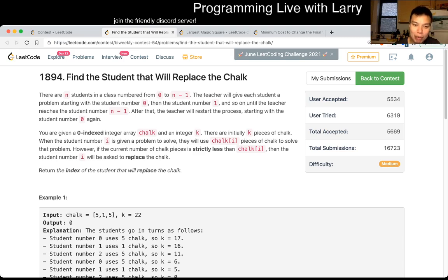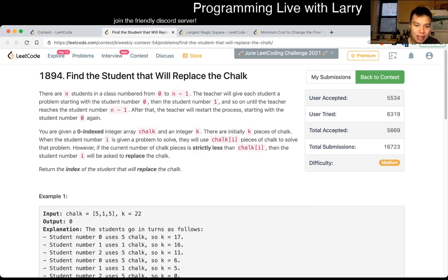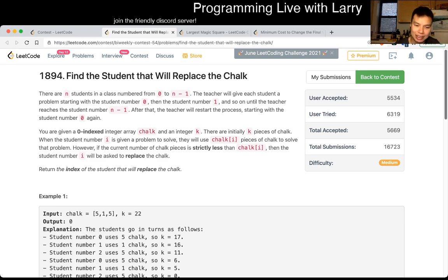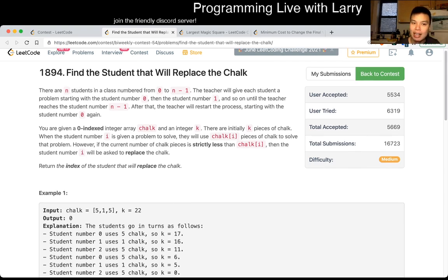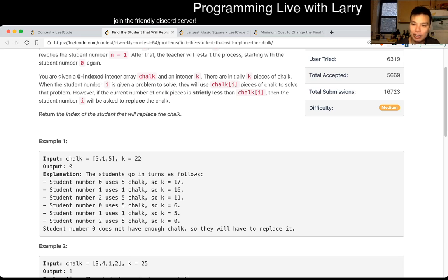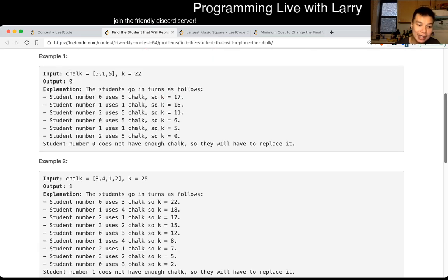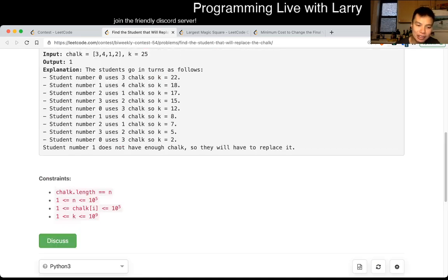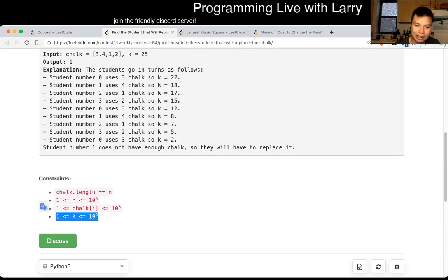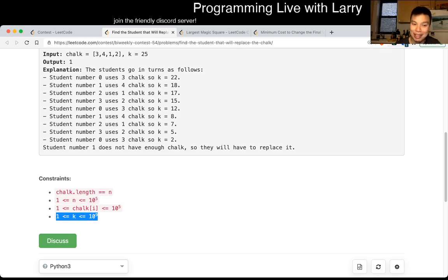Okay, so for this problem, you may be tempted to do a simulation and simulation means that you just go through the loop, keep on subtracting until you're done. The key thing to note though, is that you look at constraints and K is equal to 10 to the ninth. So that means that if every element is one, it's going to go through each, it's going to be a lot of pain, right?